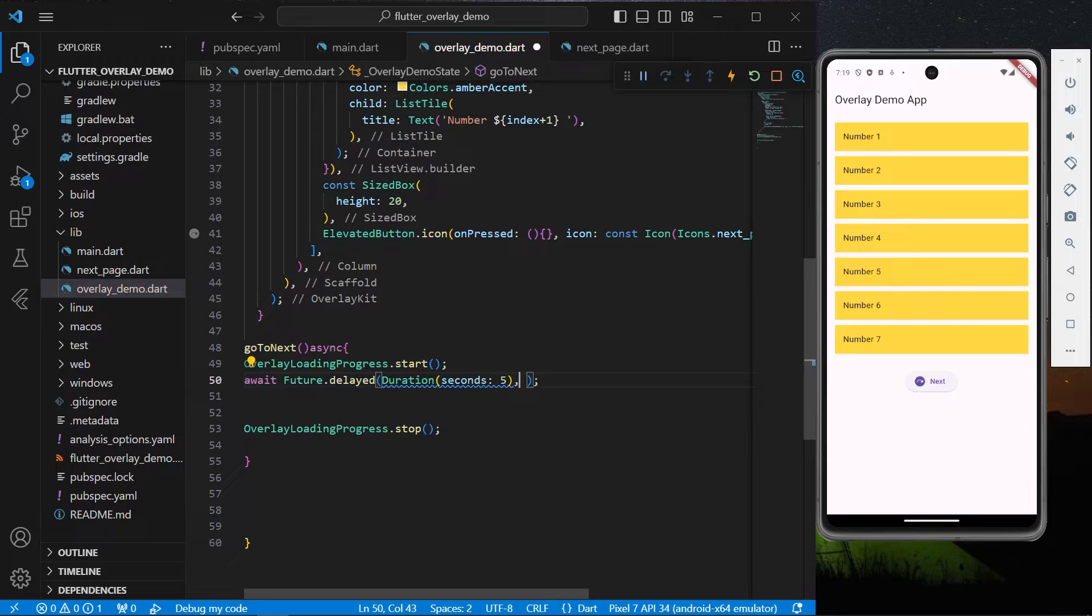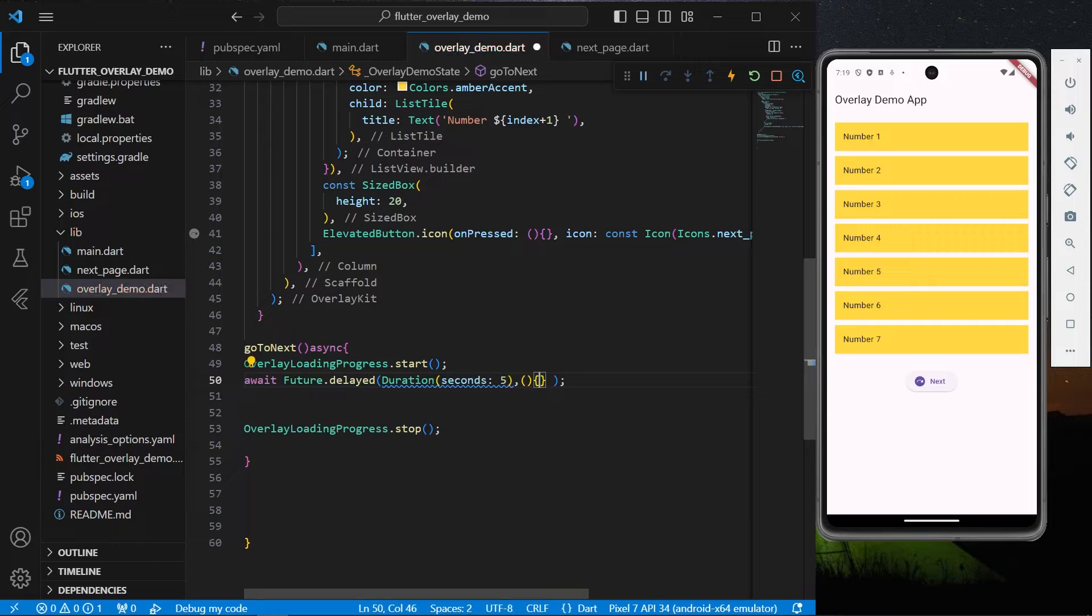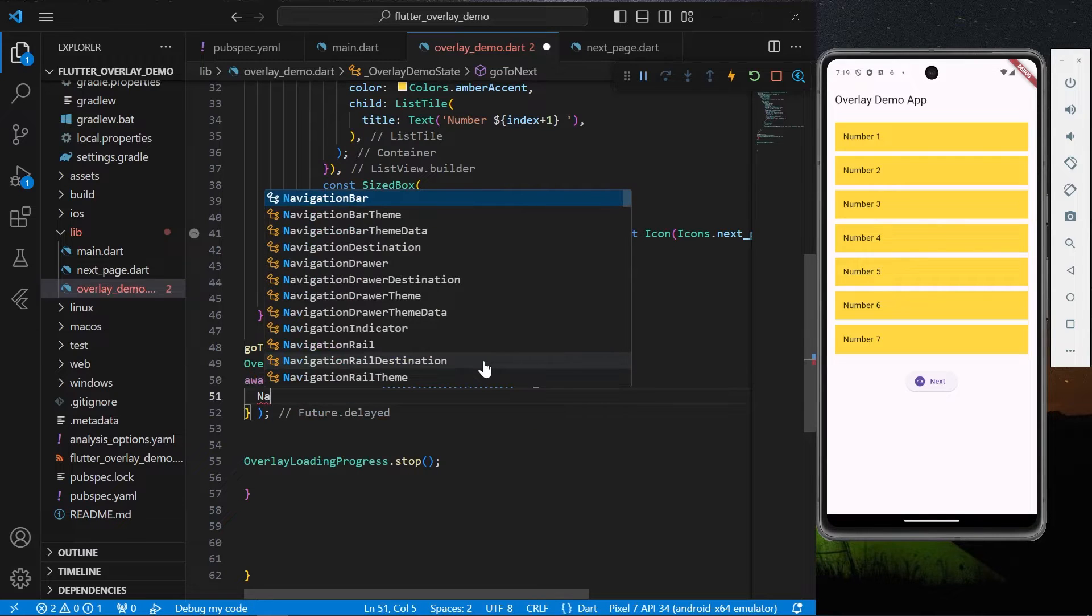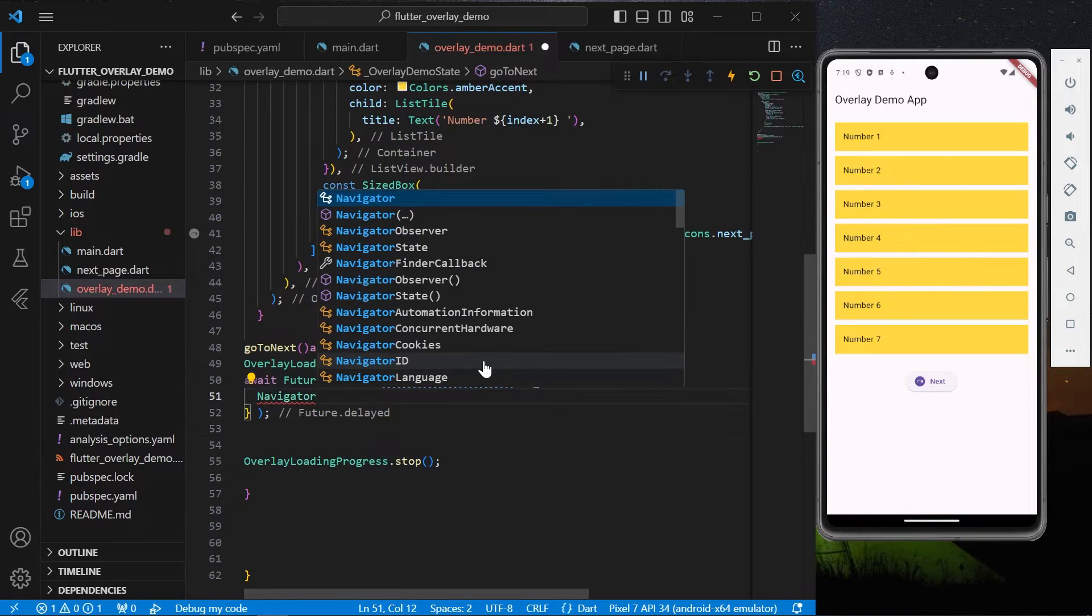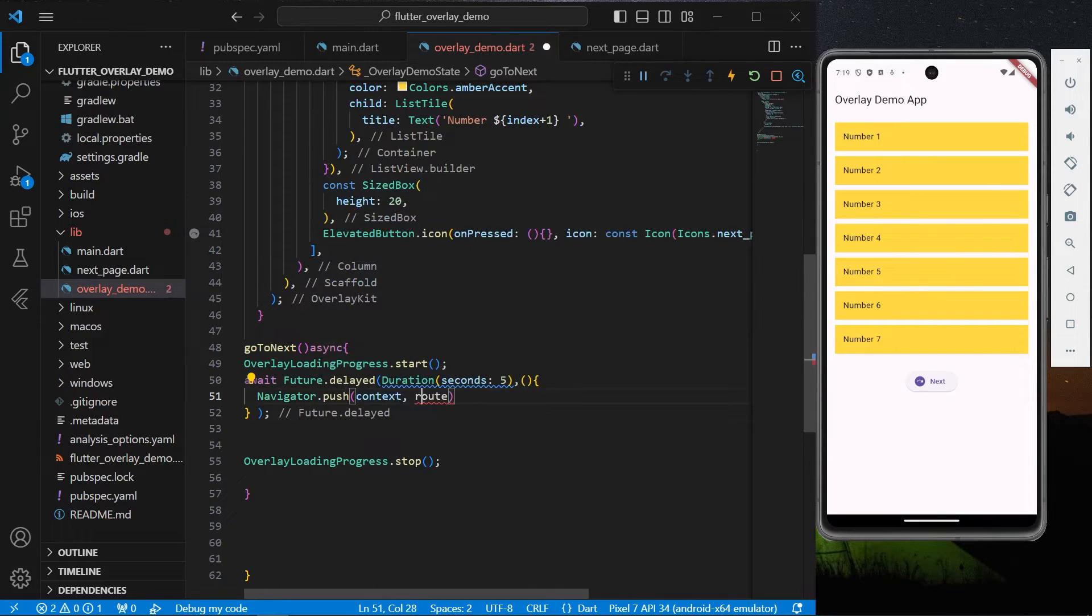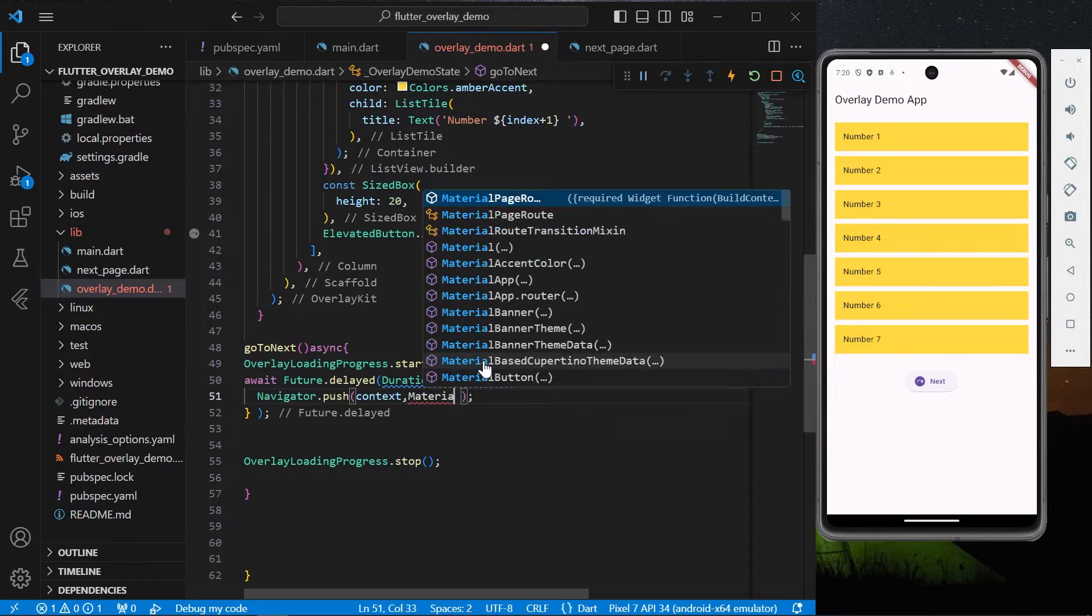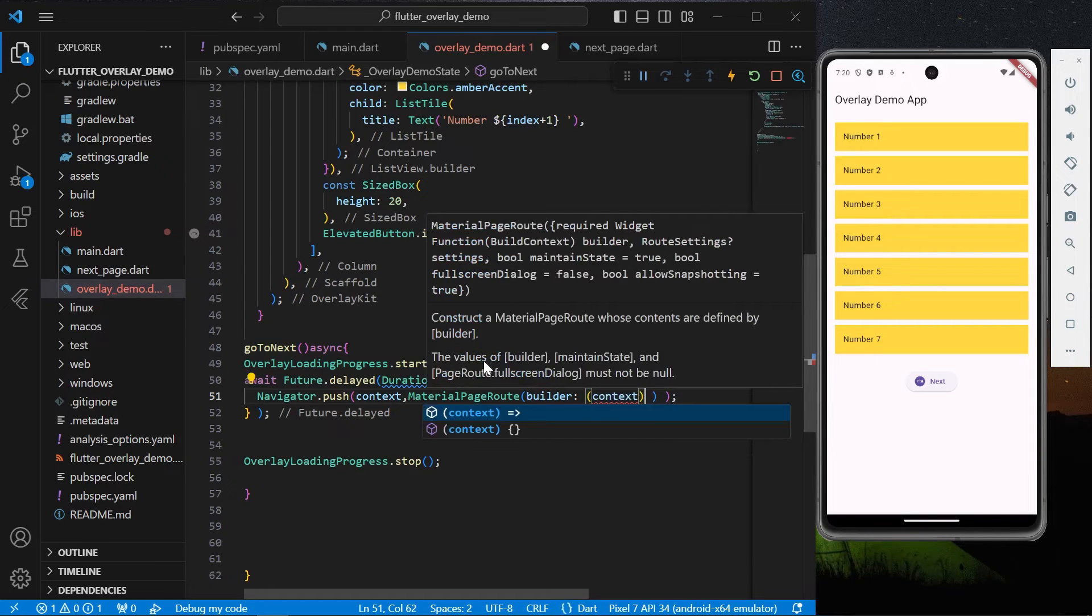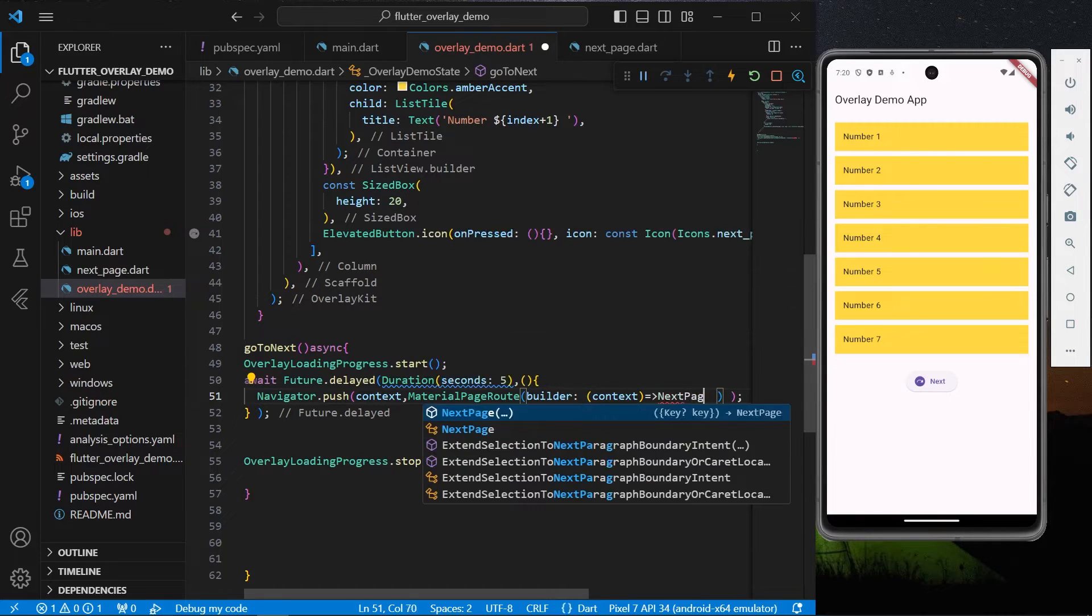After that, inside the function we can simply use our Navigator.push. We can use our MaterialPageRoute, for the builder we can have our context, and we can simply give it our next page.